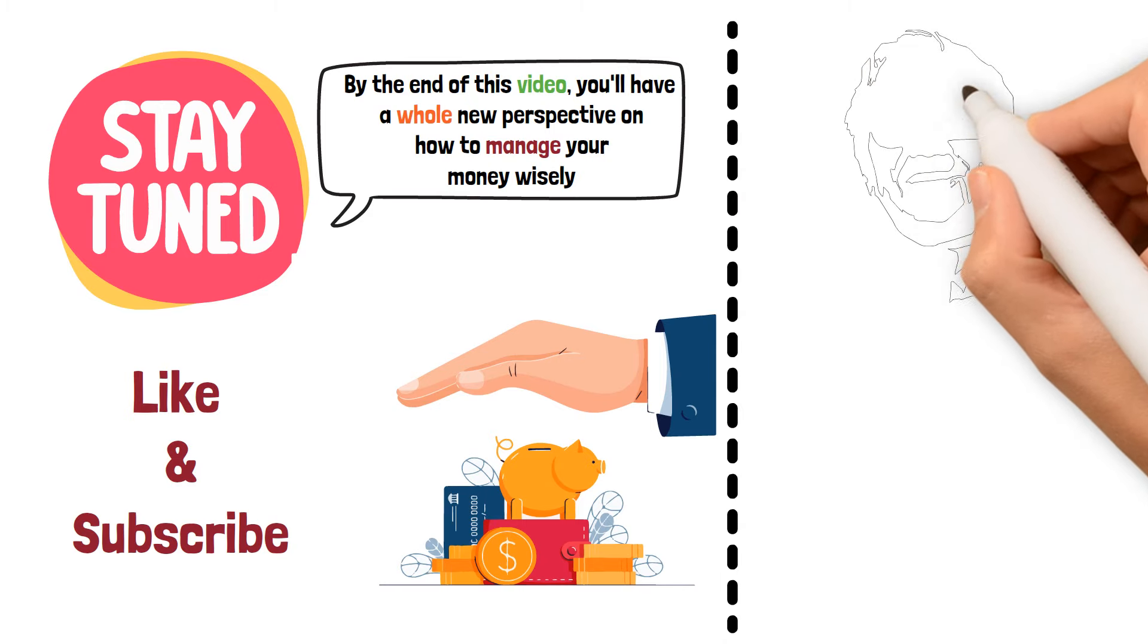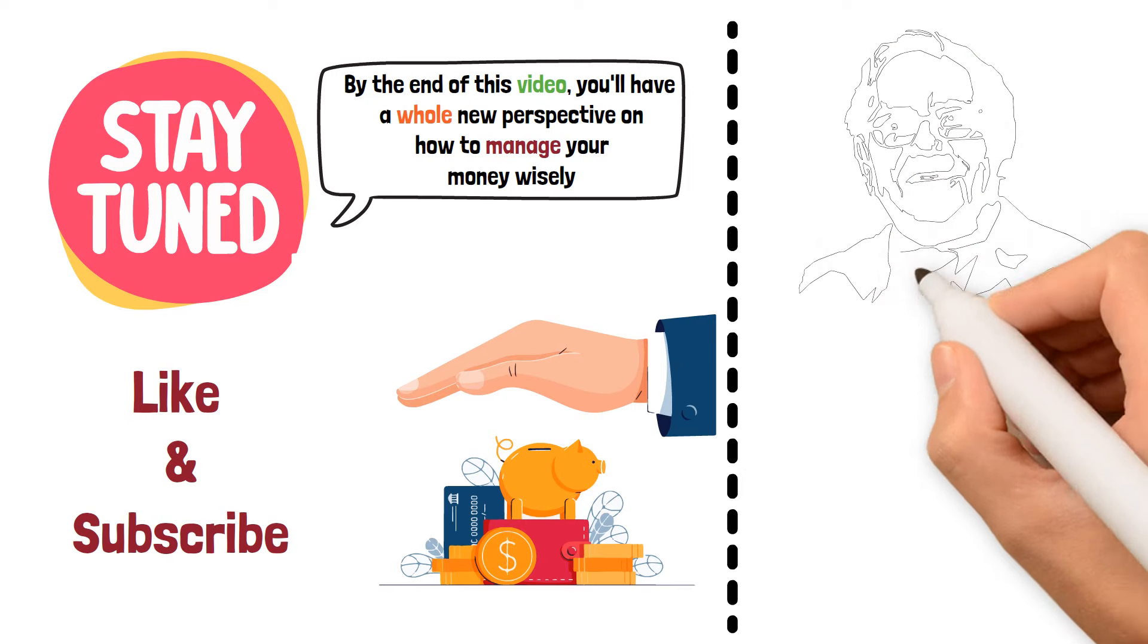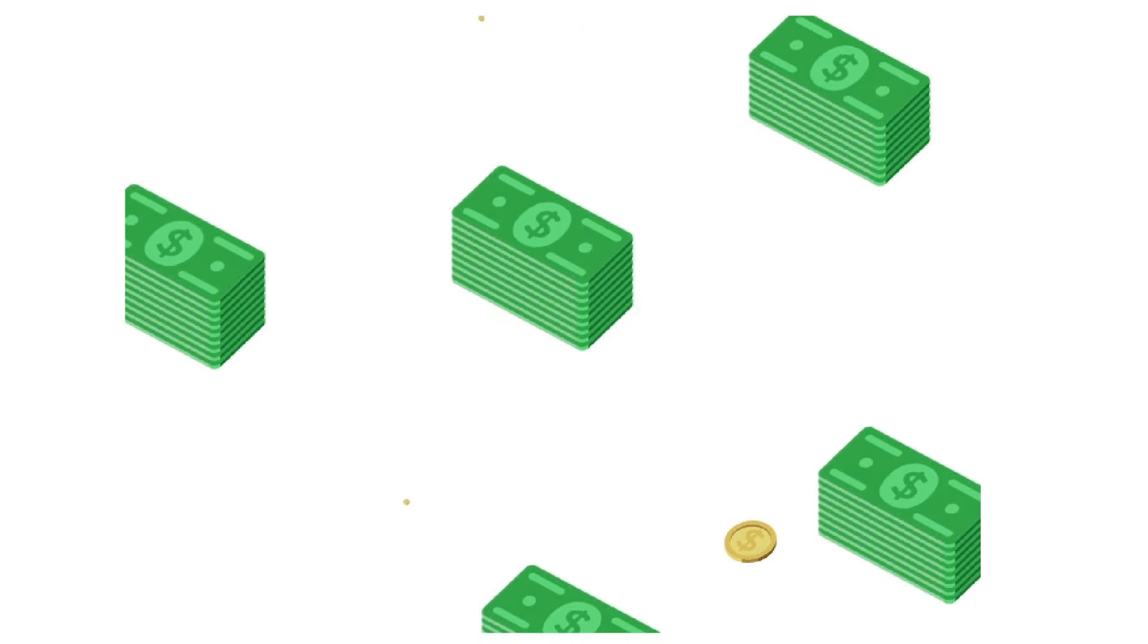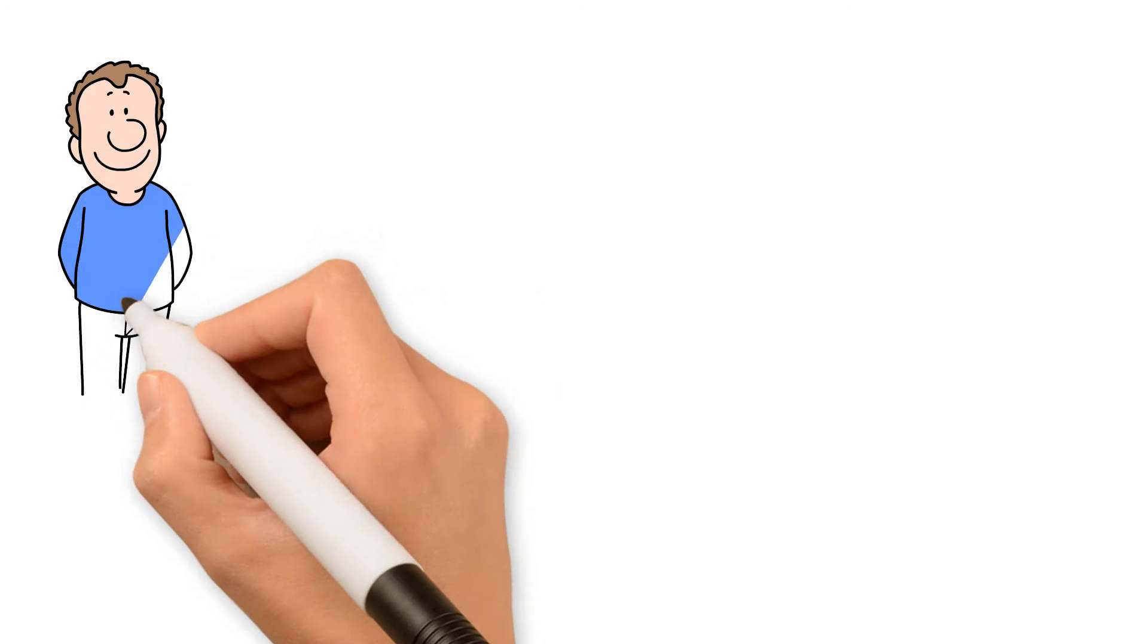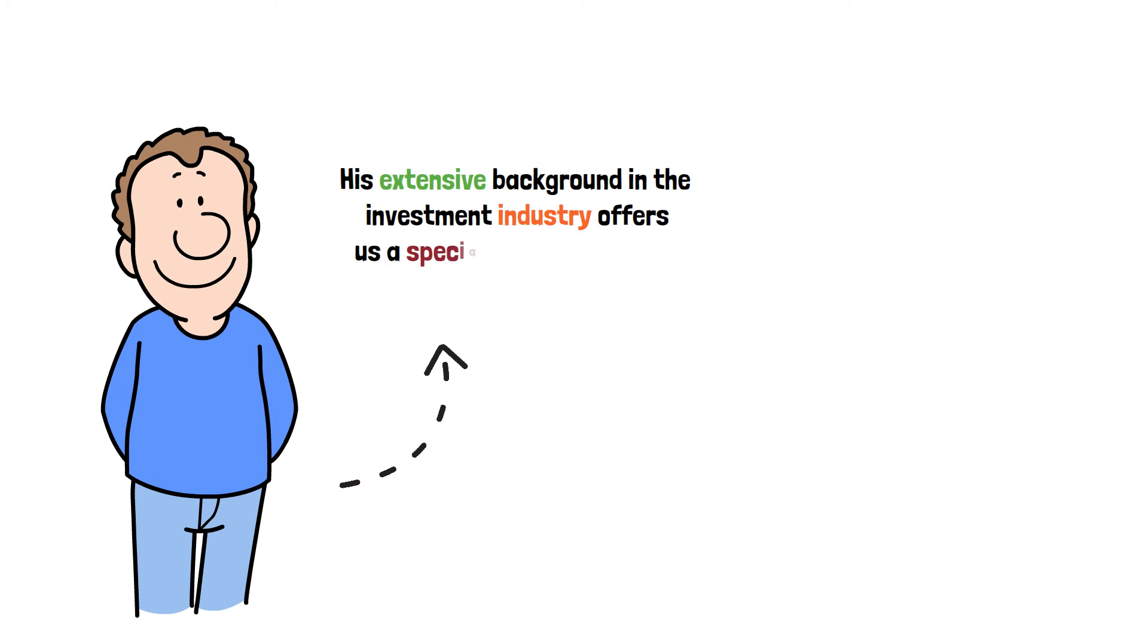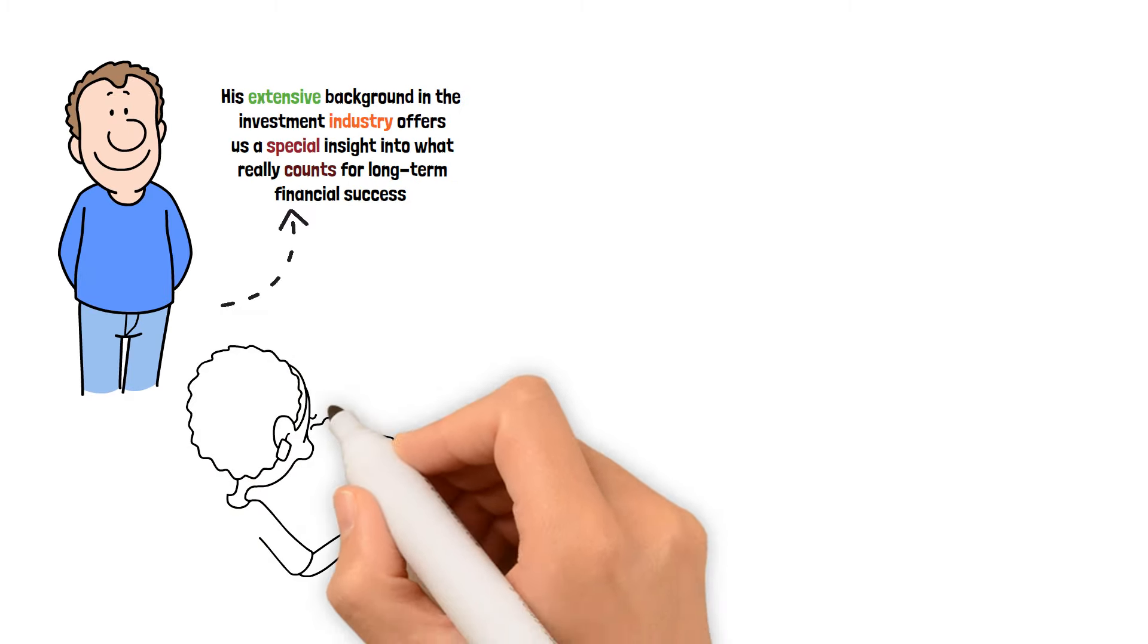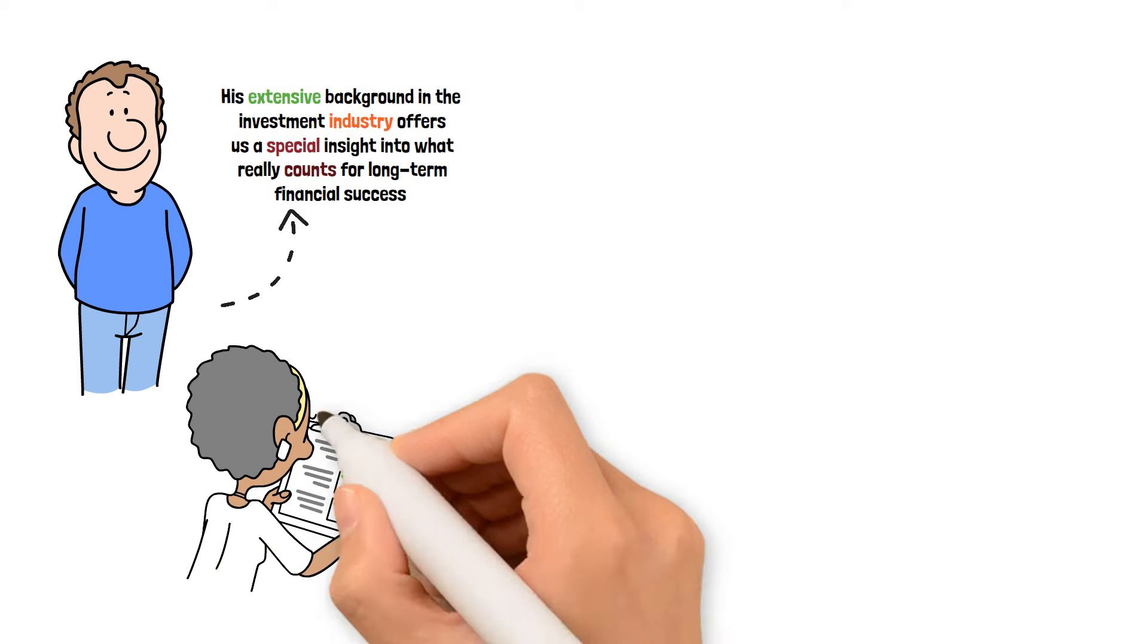Known as the Oracle of Omaha, Warren Buffett is well known for his astute financial judgment and profitable investing methods. His billion-dollar net fortune gives him significant influence in the financial industry. Buffett makes some really wise remarks on how individuals manage their finances. His extensive background in the investment industry offers us a special insight into what really counts for long-term financial success. Today, we'll look at 12 items that Warren Buffett himself says impoverished people squander their money on.